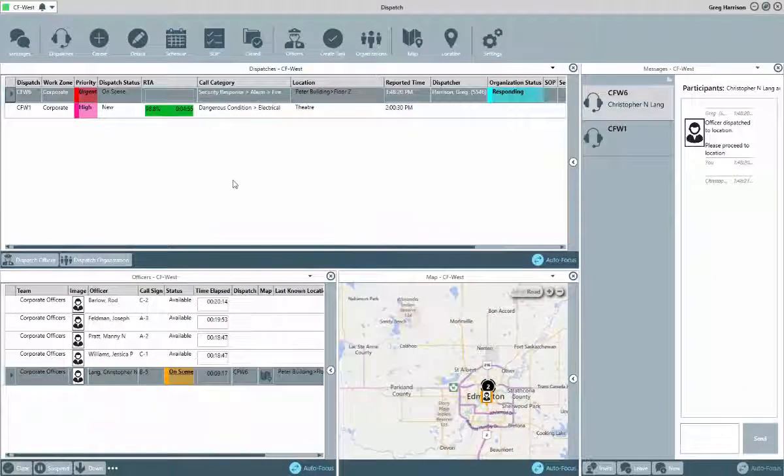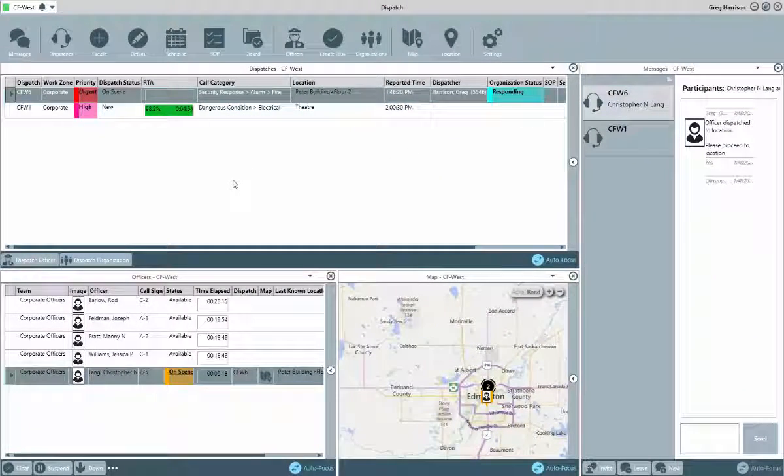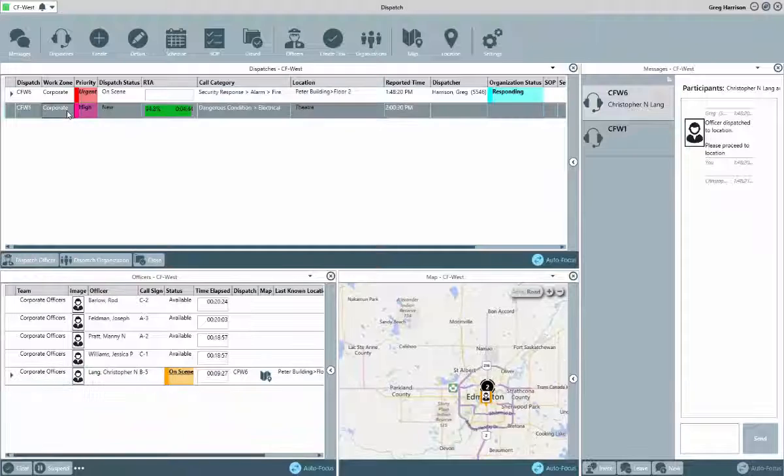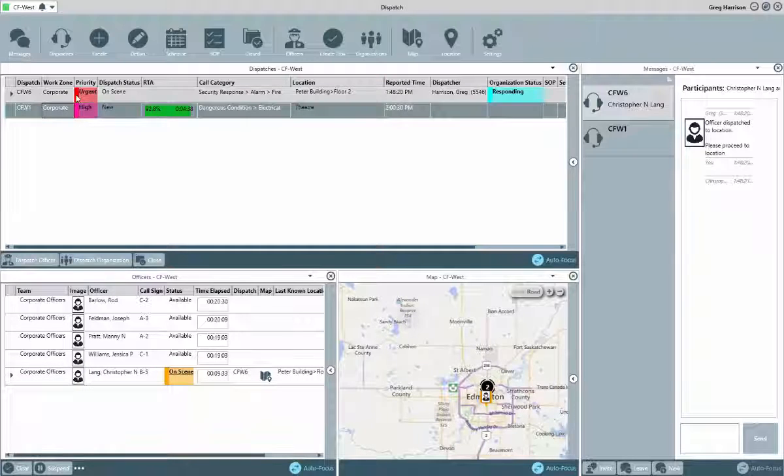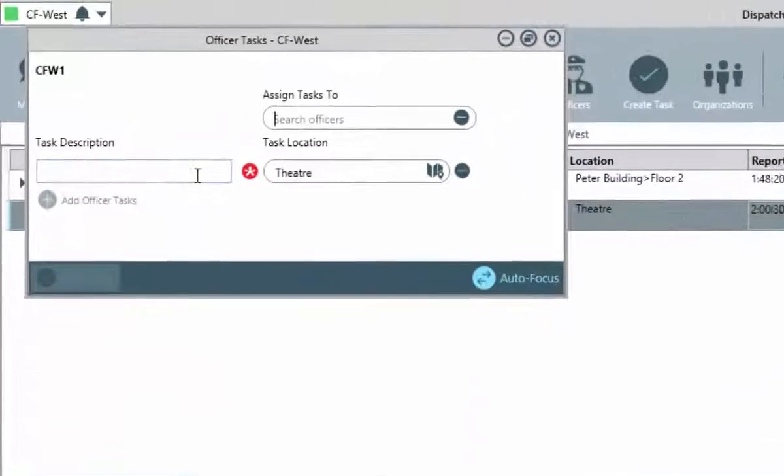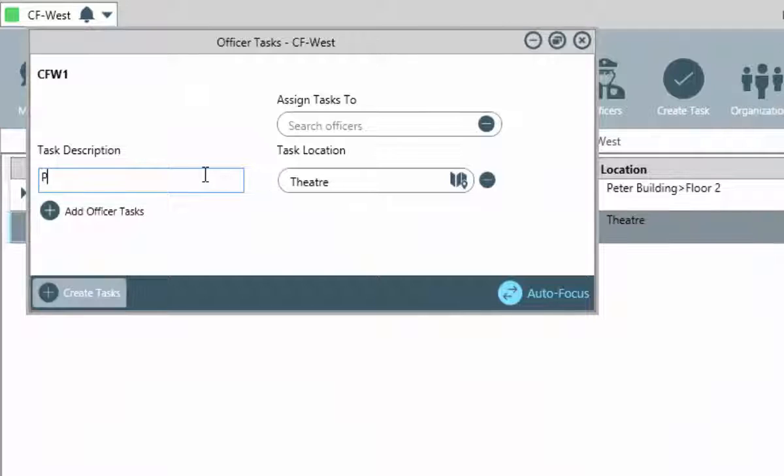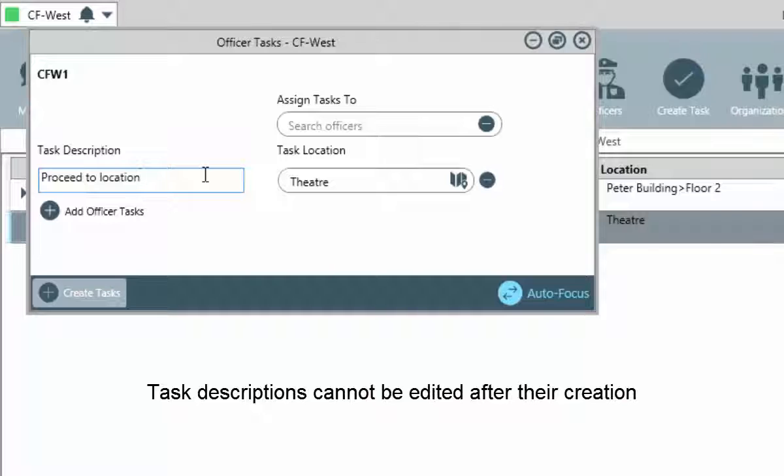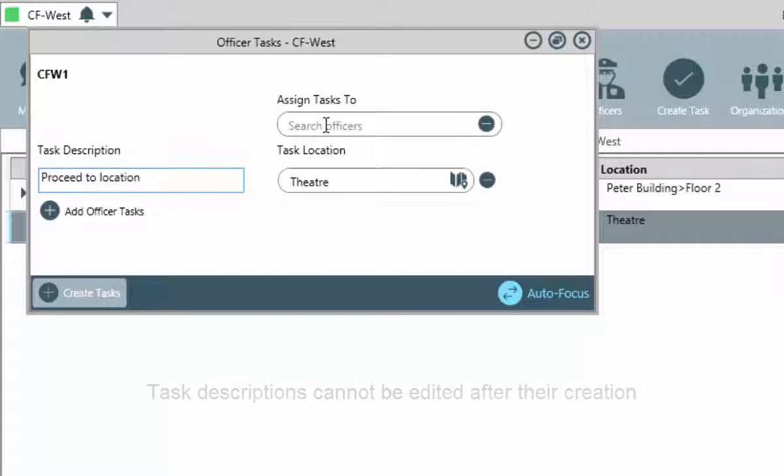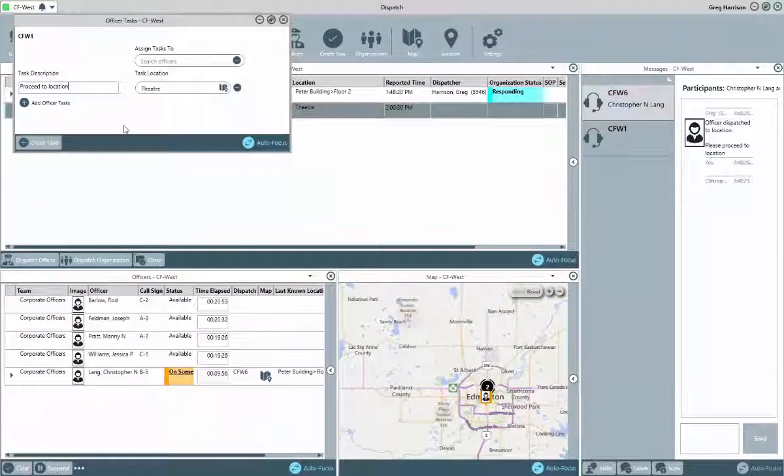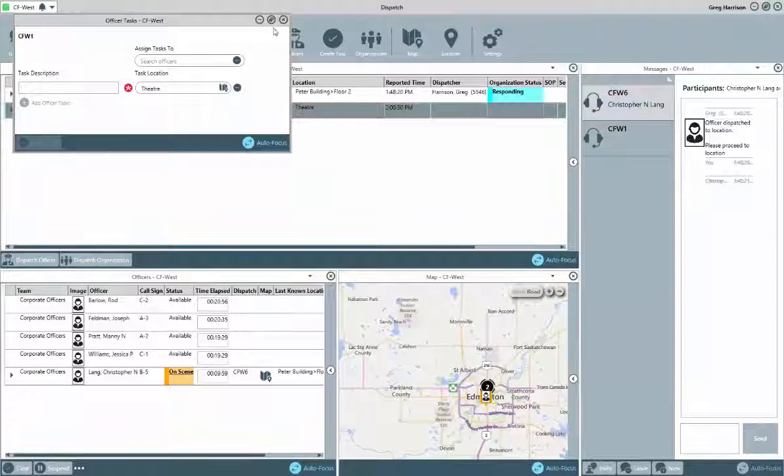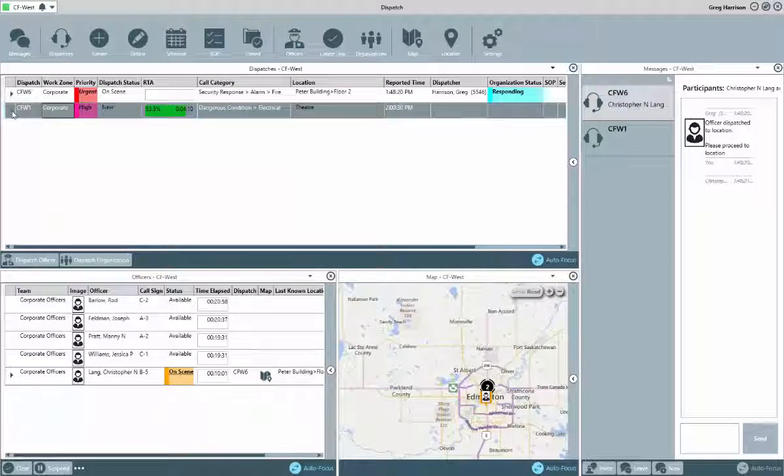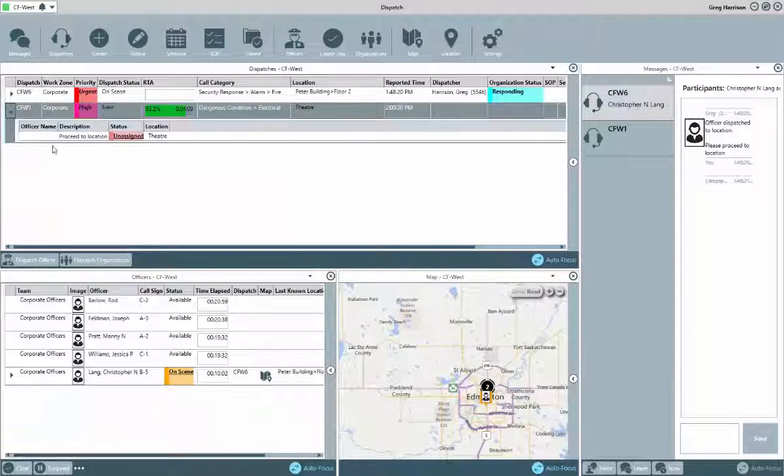We'll leave our tasks blank for now, and just start this dispatch. As mentioned, tasks can be created on the fly in one of two ways. If you know what the task or tasks are that need to be completed, single click on the dispatch, and then click the Task button from the main toolbar. A new window will open where you can add the task descriptions, and assign an officer if known. Again, if the officer is unknown at this point, you can leave that field blank.